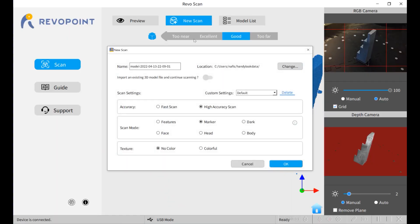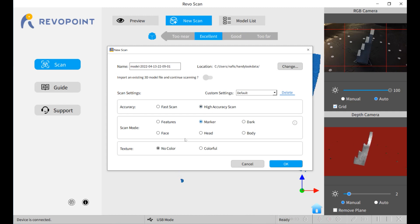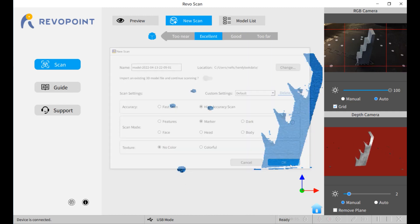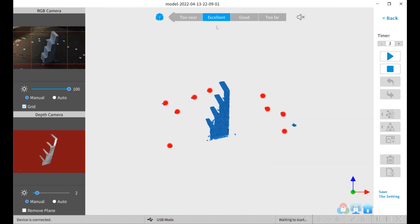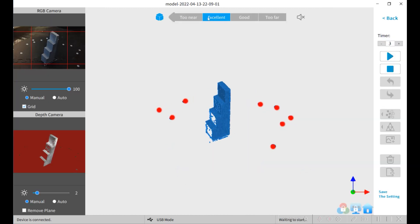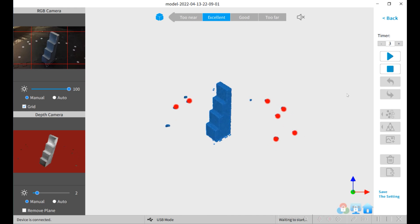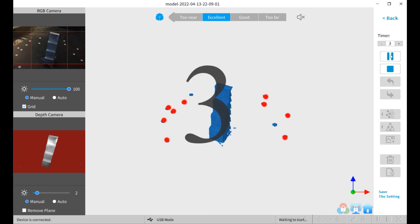We're going to do a new scan. High accuracy, marker base, no texture. We're in an excellent range. Scan it.